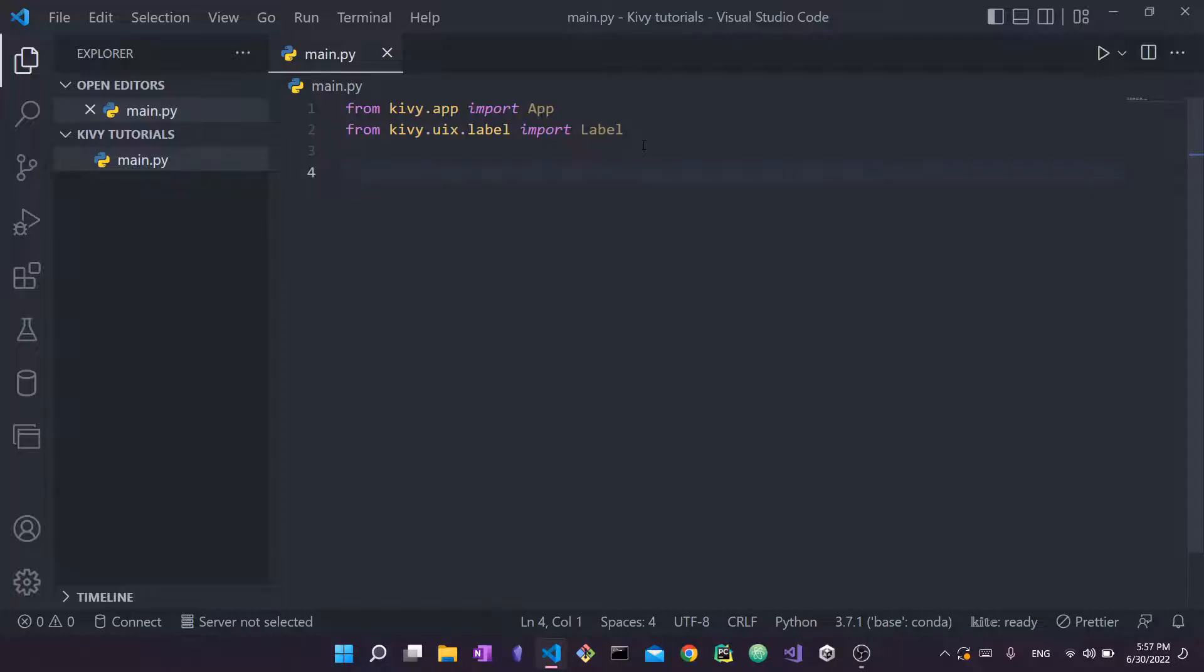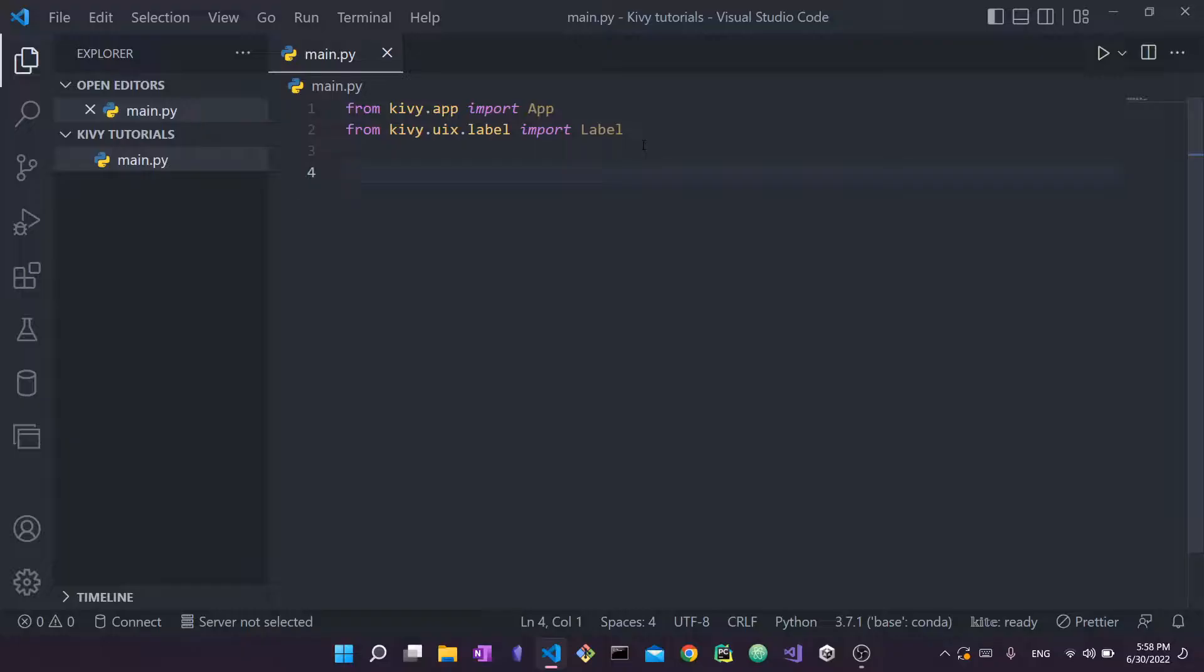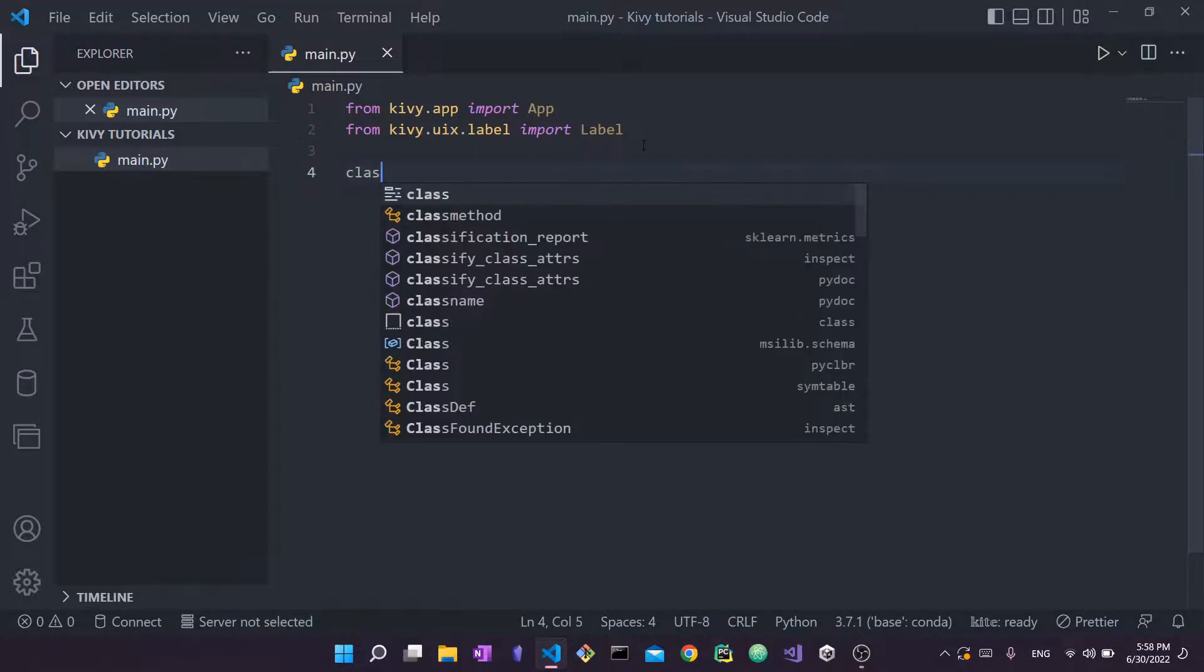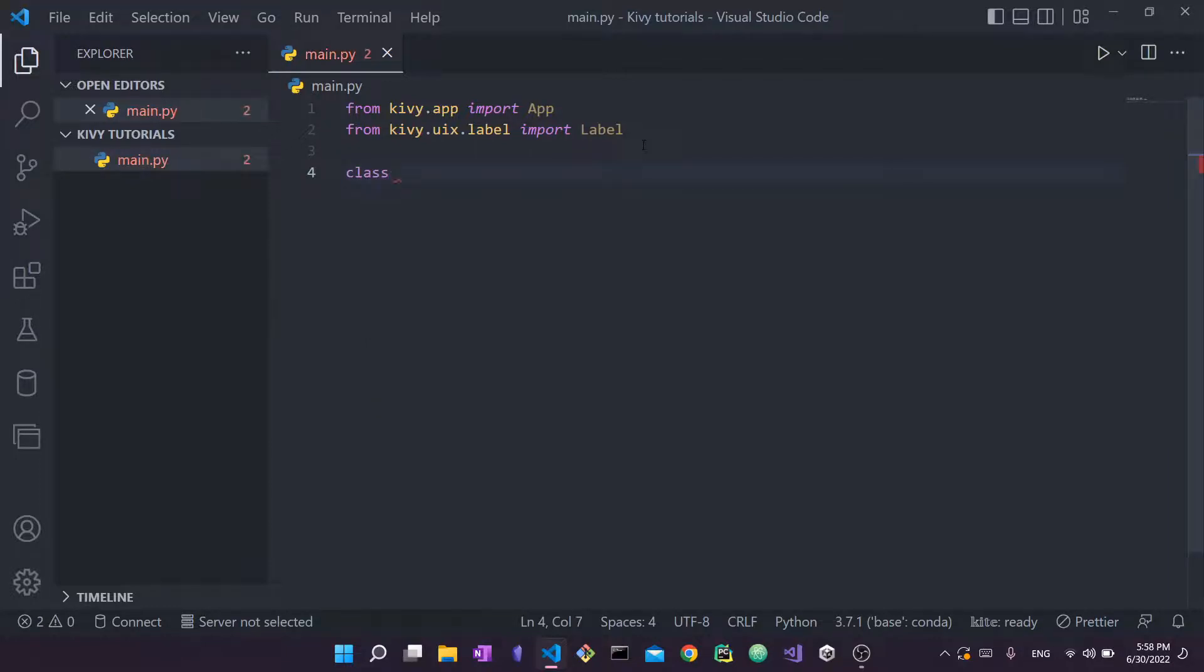Next, now that we've completed our imports, we want to actually create our application. The way we're going to do so is using Python object-oriented programming. Now, even though you might not be familiar totally with Python OOP, what I'm going to show you is just, I'm going to explain everything step by step and you can just follow along. You don't have to be a Python object-oriented programming professional.